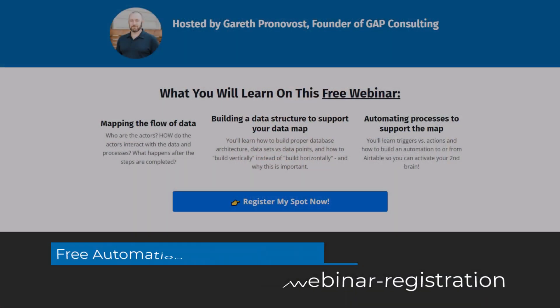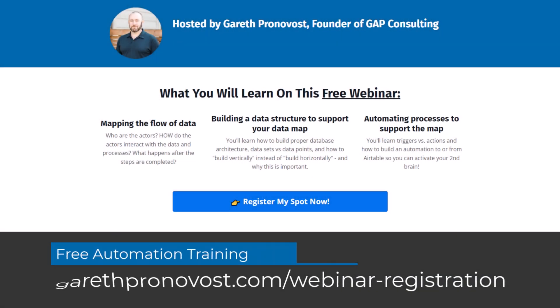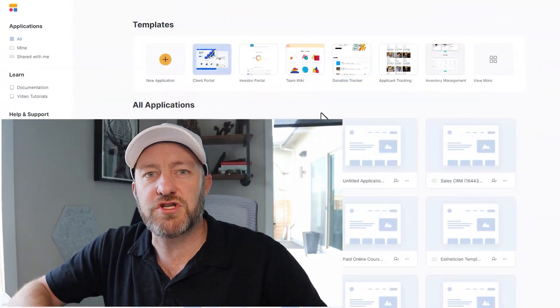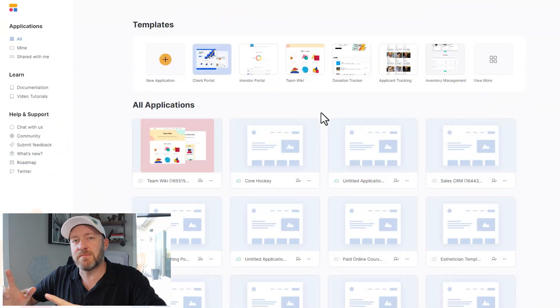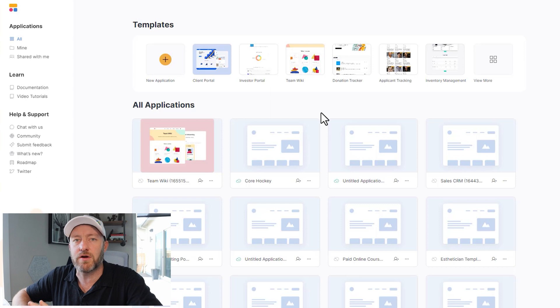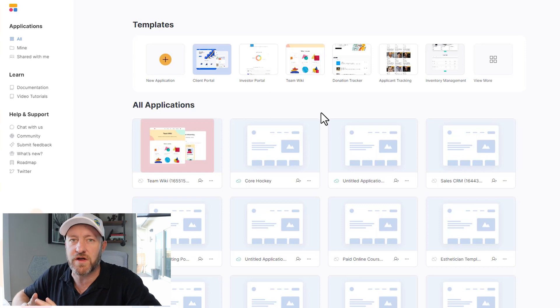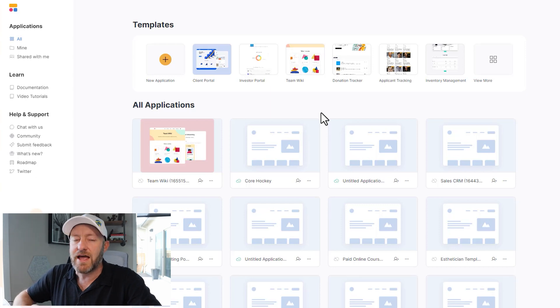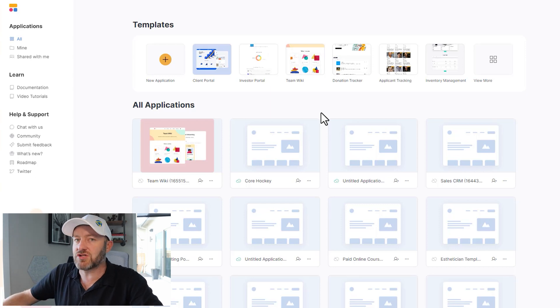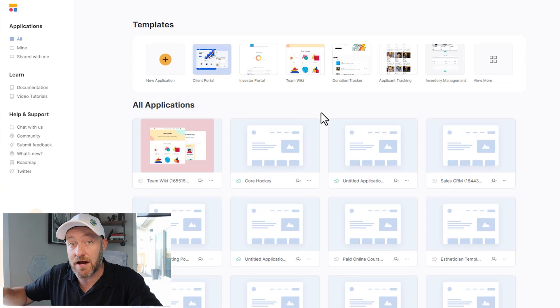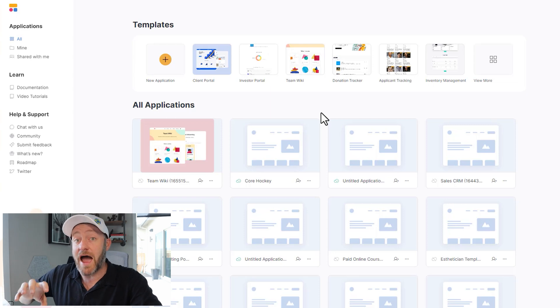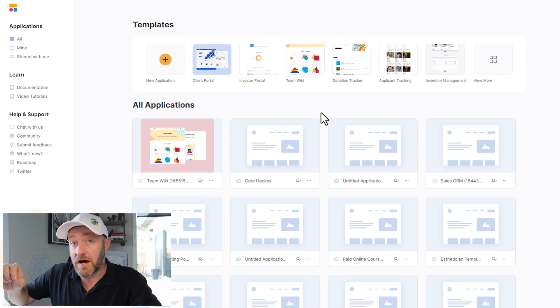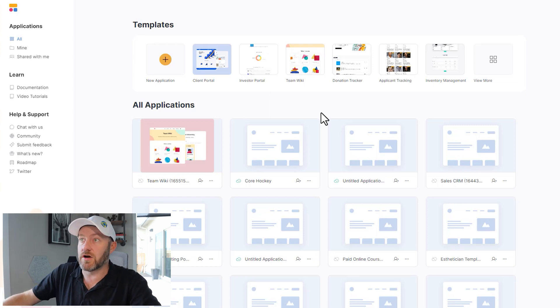So you'll want to start off with my training, check it out at garethpronovos.com/webinar-registration. And it's going to teach you the building blocks of no code automation, regardless of what tool you're using to build it. But without further ado, let's hop on into my screen here. We are going to get started with Softr. And I am actually going to be building the database in Airtable through accessing it from a Softr template.